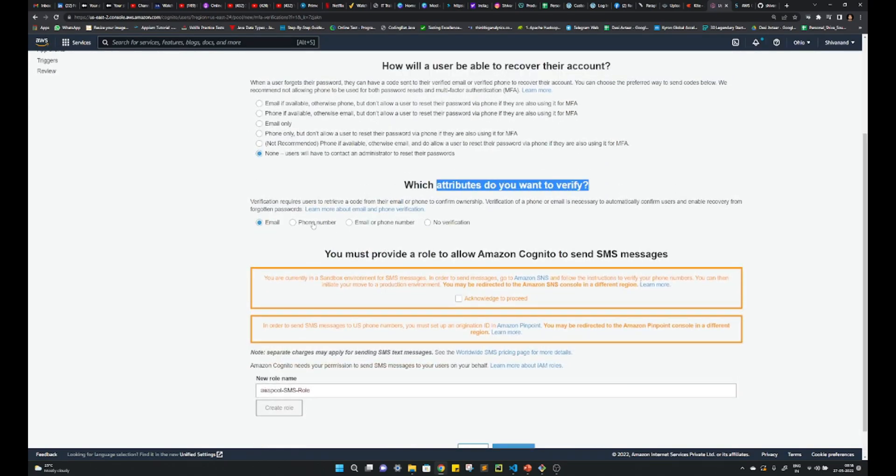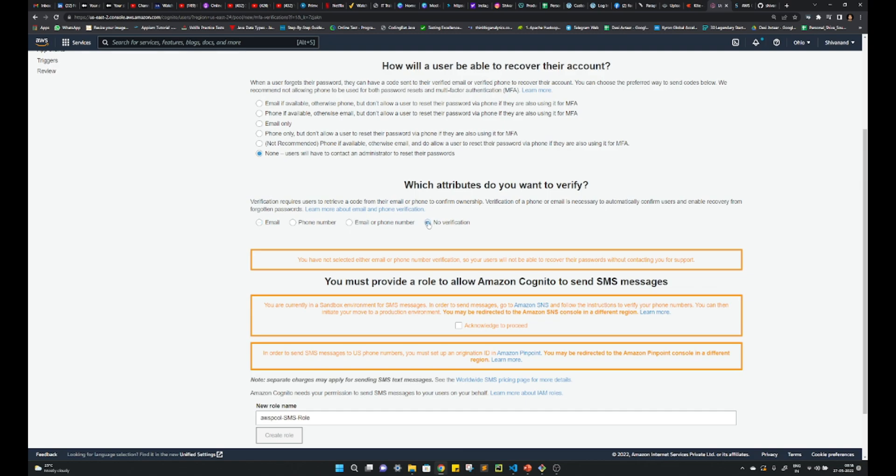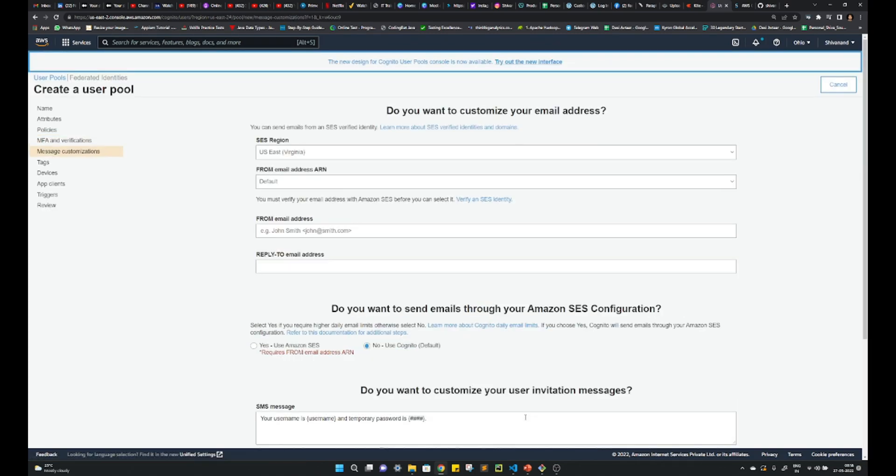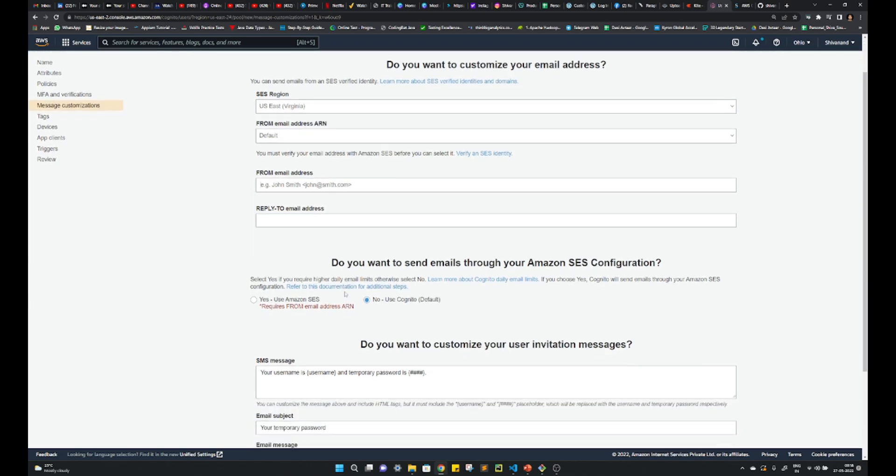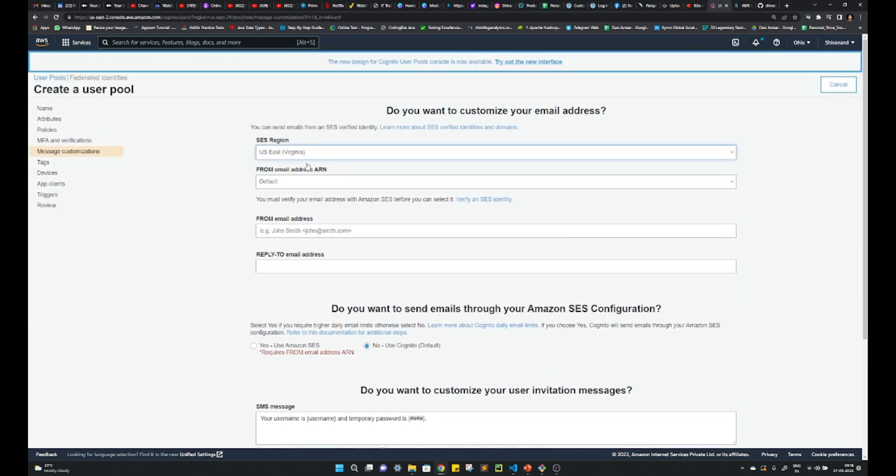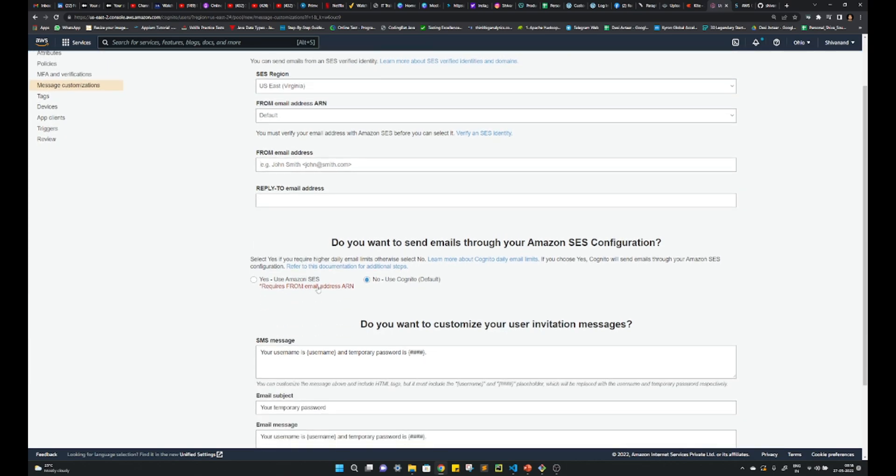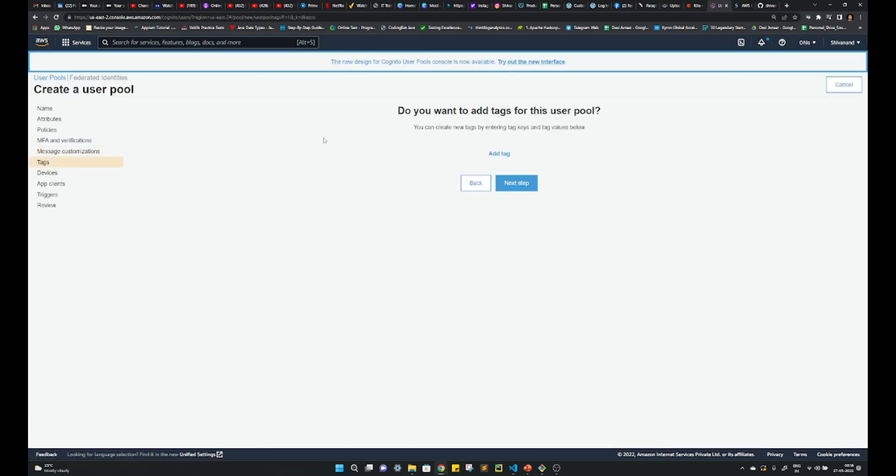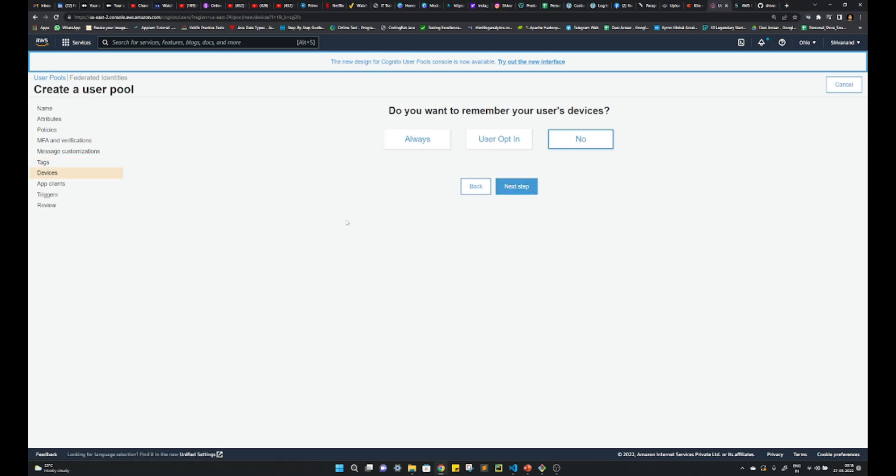Here also, what attributes do you want to verify? No, I don't want to verify. Next. Now it is saying if you want to customize some email address or something. No, I don't want this. If you want, you can provide it, but that should be actually validated in the SES configuration. Next.